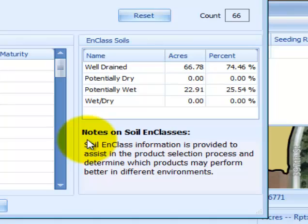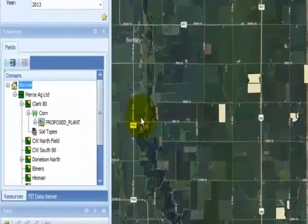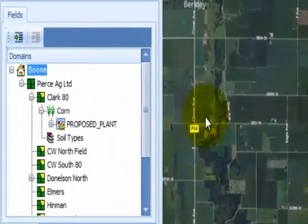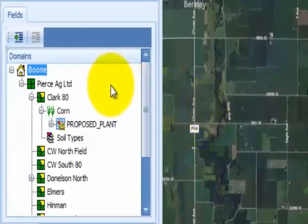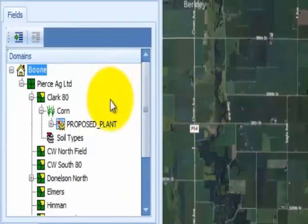The next tool is creating a variable rate seeding prescription by in-class soils. Select the level in the domain tree that you would like to create the variable rate prescription for. The options include the operation level, the farm level, or the individual field level.